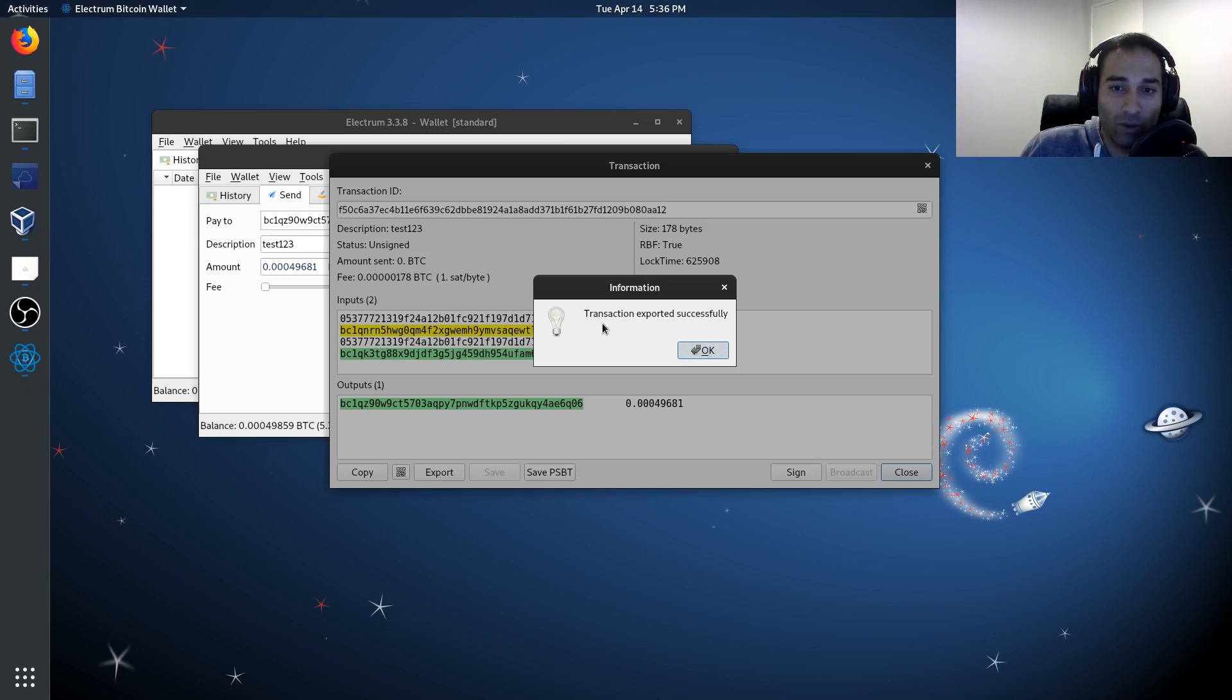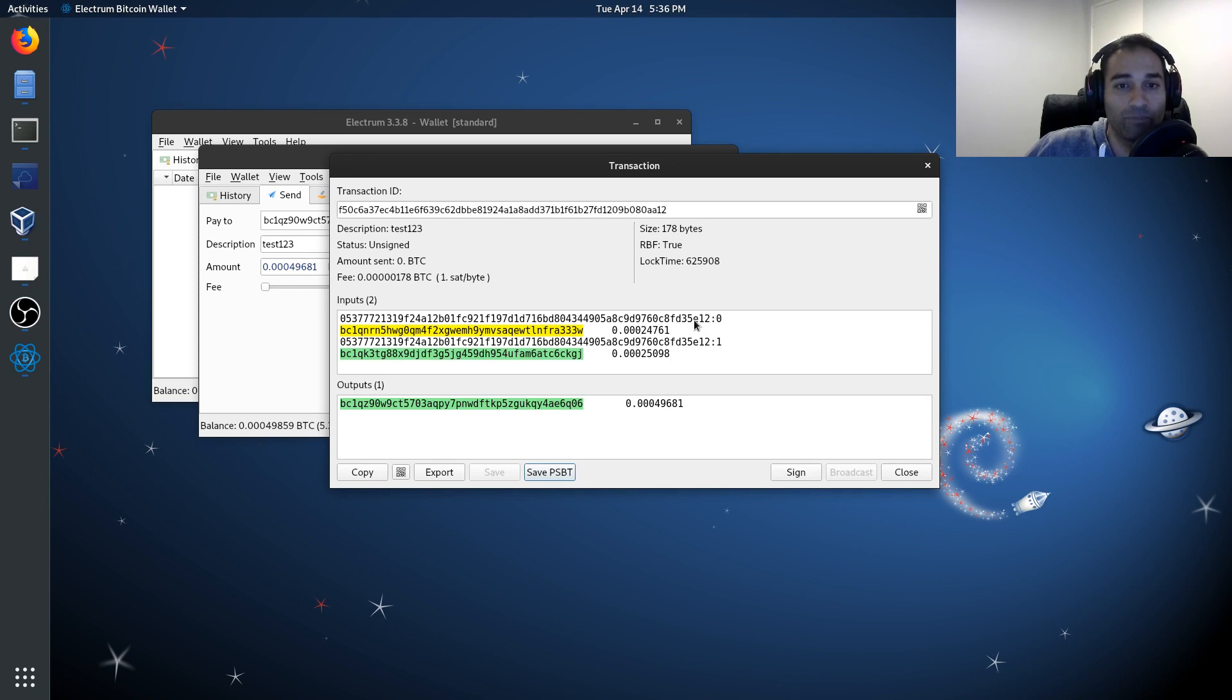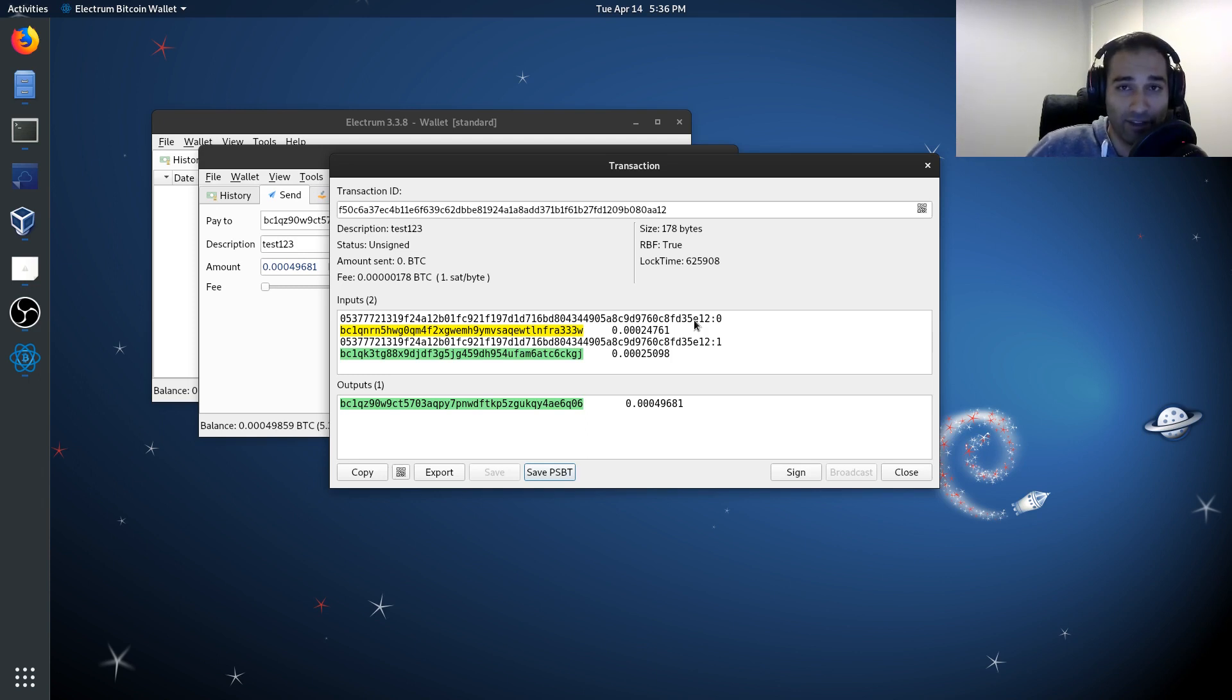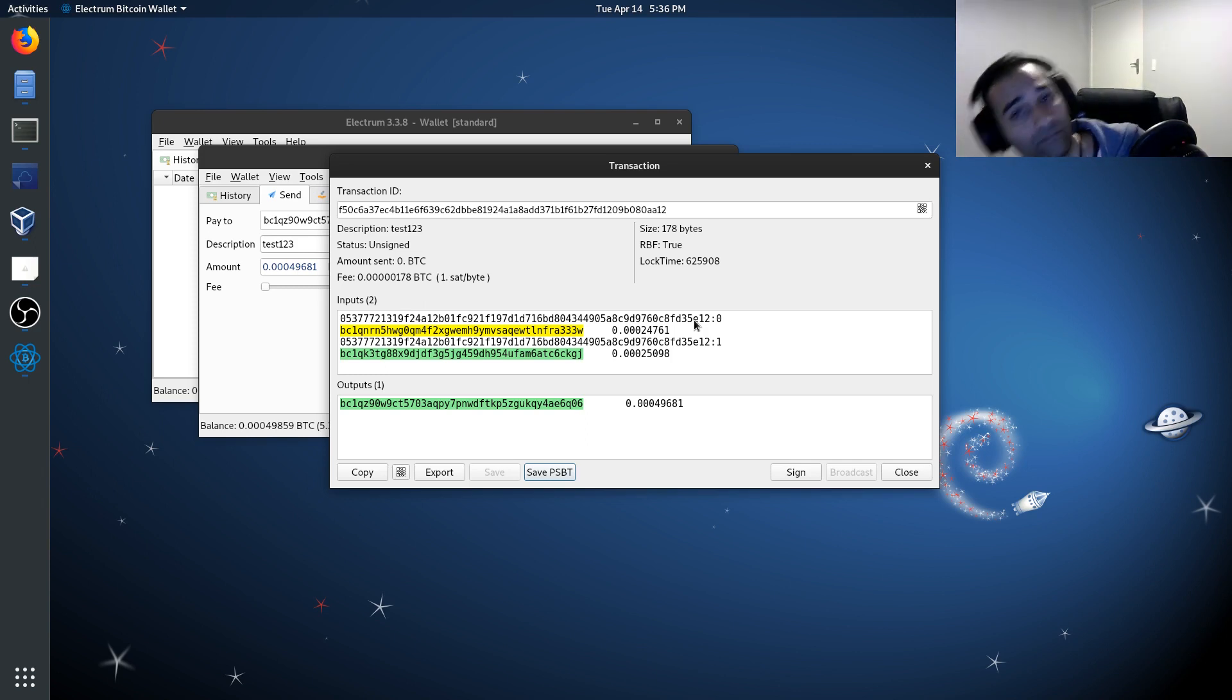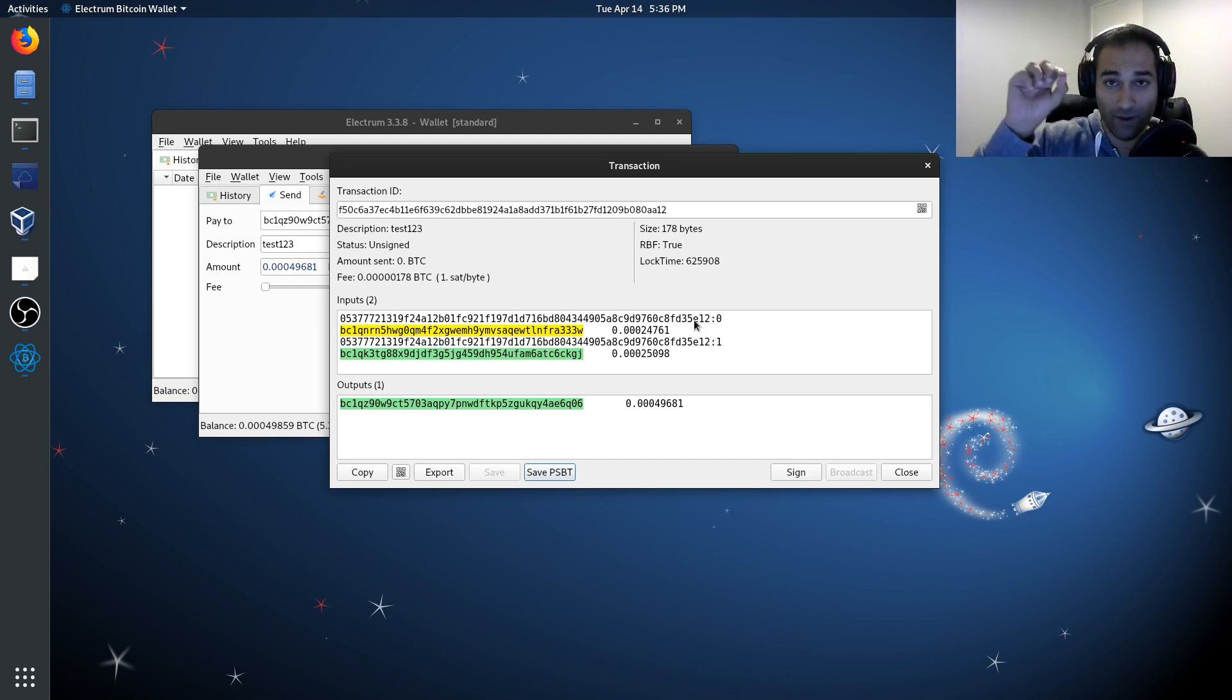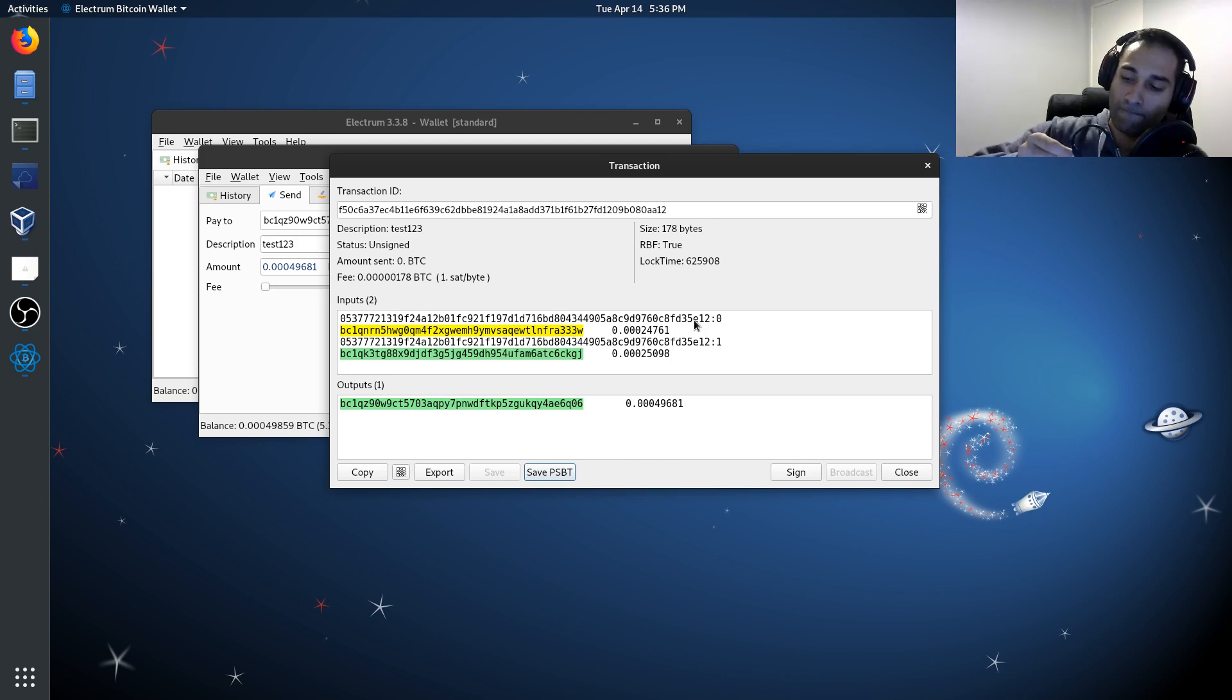So that transaction exported successfully. We're going to keep this window open because we're going to verify that this is exactly what we want and we're going to verify this stuff on our actual cold card itself. So I'm going to take the micro SD card out. I'm going to put the micro SD card into the back of the cold card again.